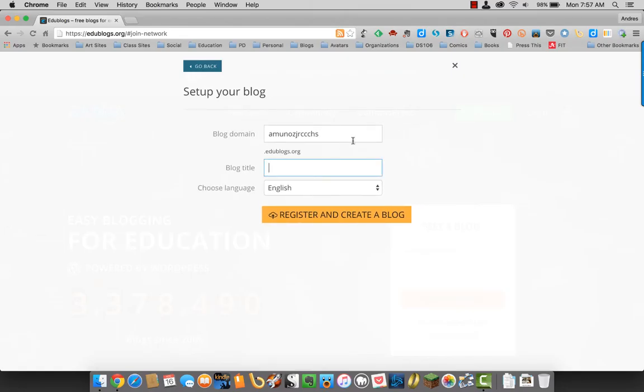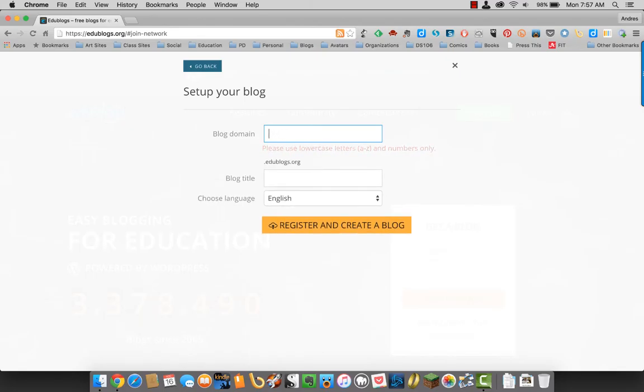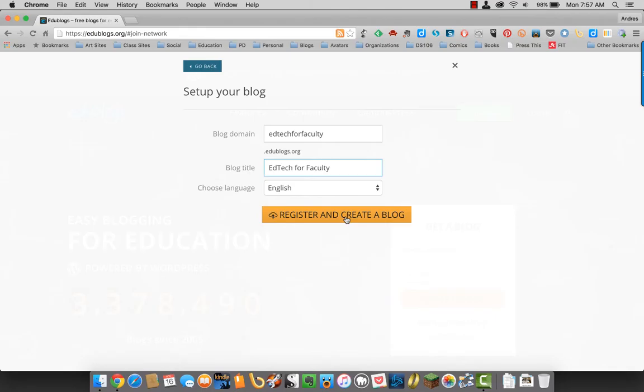Now we come to set up your blog. You can change your blog domain and enter a blog title. I'm going to do that right now. I'm going to put in the information and then register and create a blog.